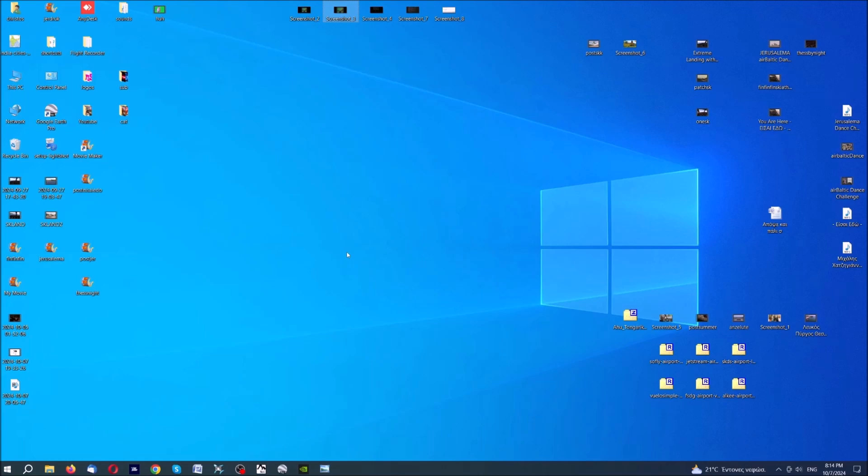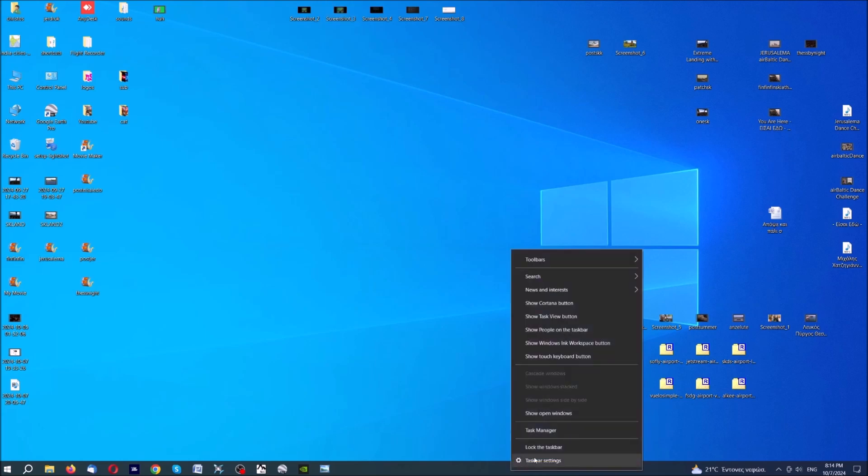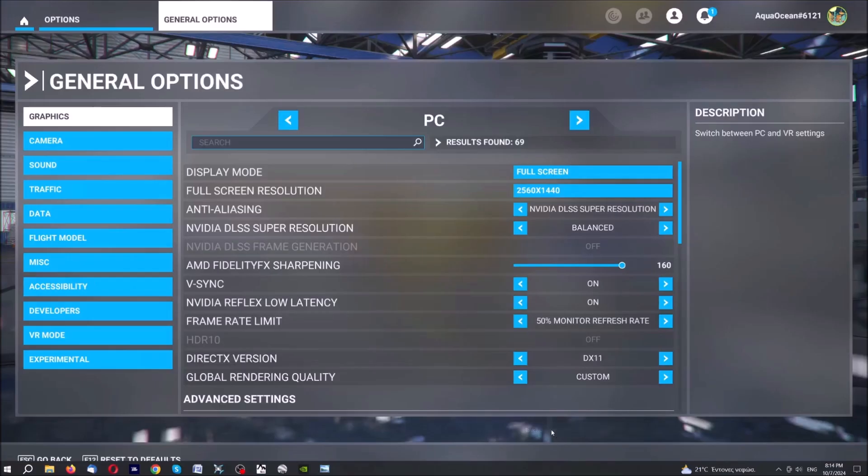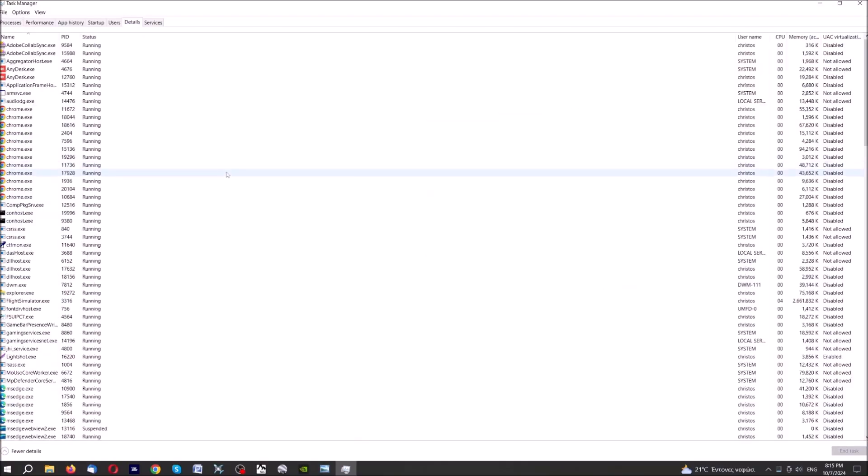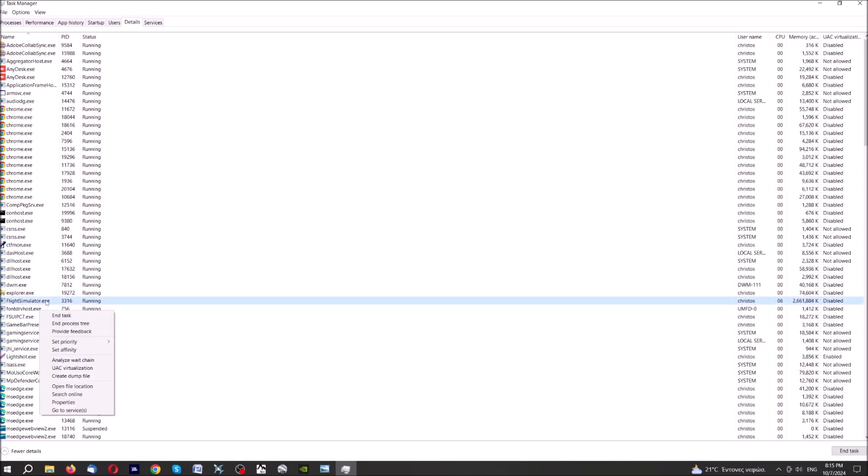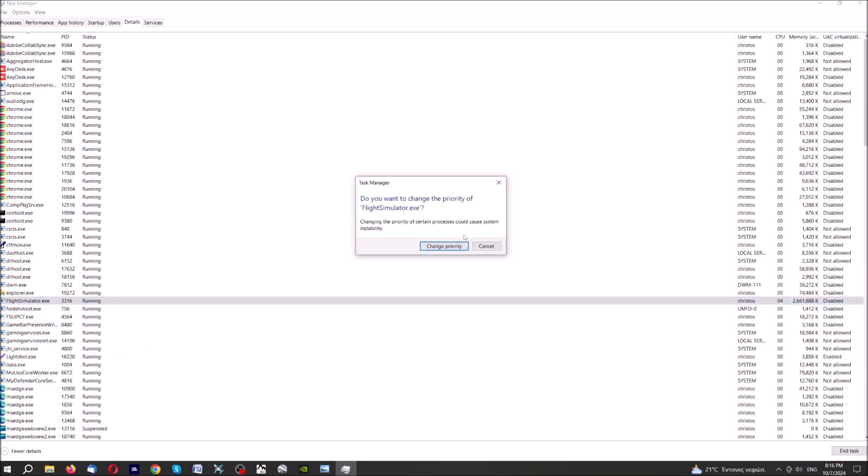However, the only thing that I would strongly suggest to you is that if you see that your performance of the game is not the expected one, please check this out. Go here, on this bar, press right click, and go to Task Manager, here, and then go to Details, then go Flight Simulator Exe, this one here, press right click, and go to Set Priority, okay? And set Priority to High, change Priority, okay?